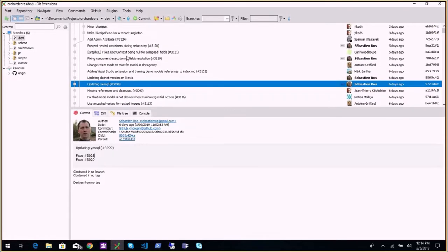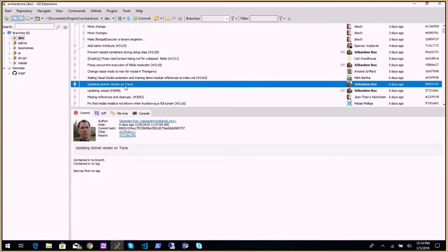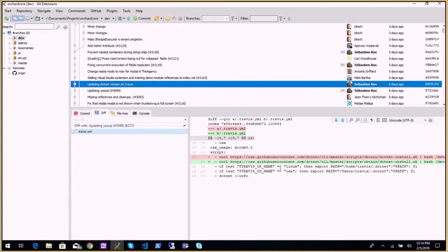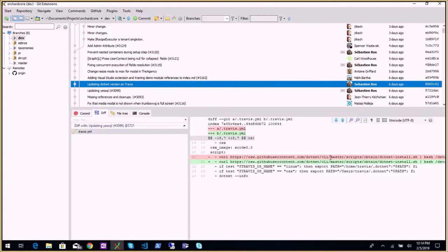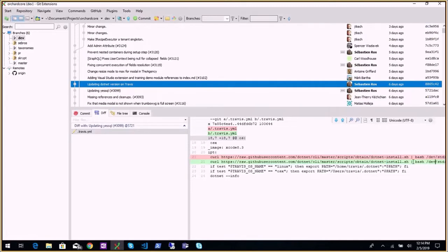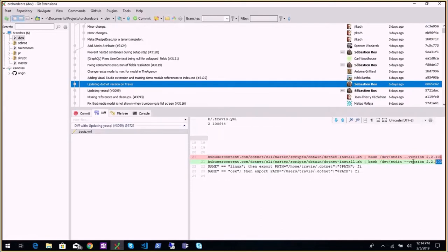Updating the .NET version on Travis — it started to fail because the previous version apparently isn't available anymore. How it works in Travis: we download the dotnet-install.sh script, a super useful utility available on GitHub. There's a .sh and a .ps1 version for bash or PowerShell. You run it, specify which version you want, and you get that version — in this case the SDK version, which downloads both ASP.NET runtime and the CLI.